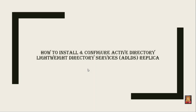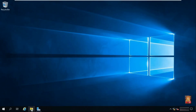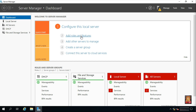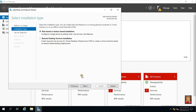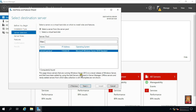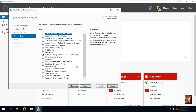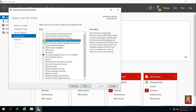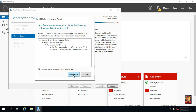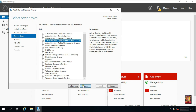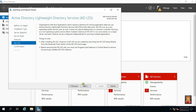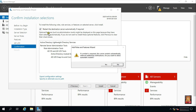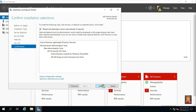How to install and configure Active Directory Lightweight Directory Services ADLDS Replica. Go to Server Manager, click Add Roles and Features, click Next. Select Role-Based and Feature-Based Installation, then click Next. Click Active Directory Lightweight Directory Services, click on Add Feature, click Next through the wizard. Click Restart the Destination Server automatically if required, then click Install.